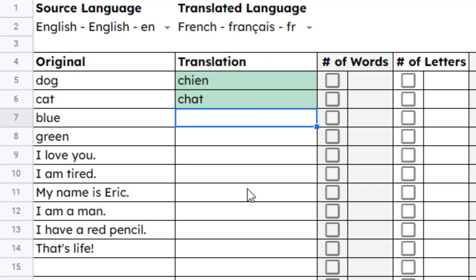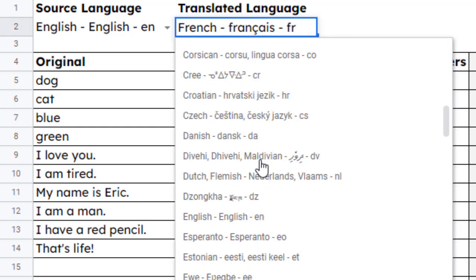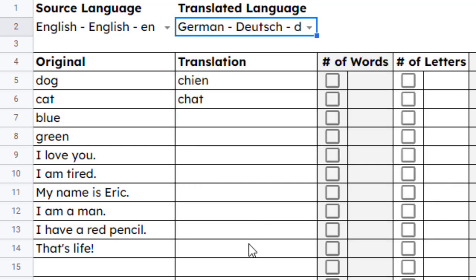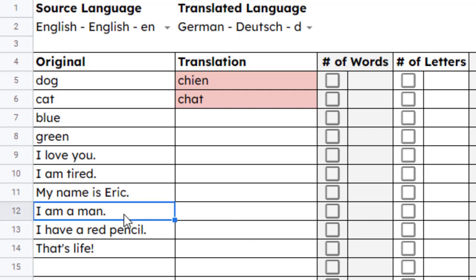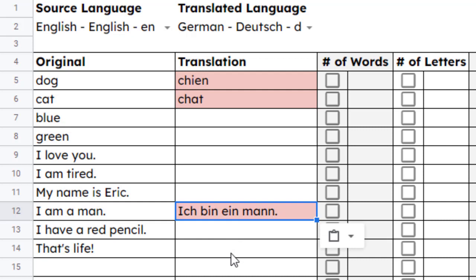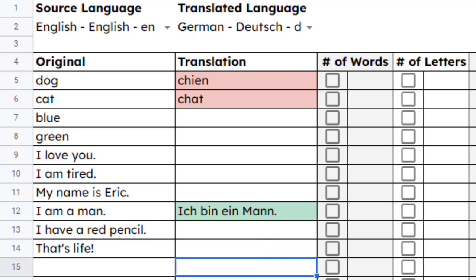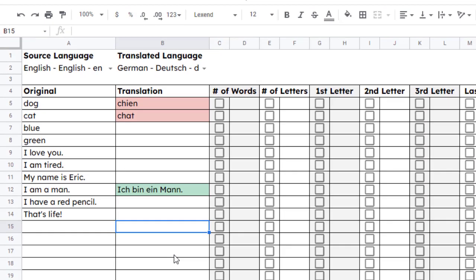The translation does need to match perfectly, including capitalization. For example, let's switch over to German for a moment. In German, all nouns are capitalized. So to translate, I am a man, I would not be able to write ich bin ein Mann with a lowercase m. But instead, I would need to use a capital M for it to be marked correct.